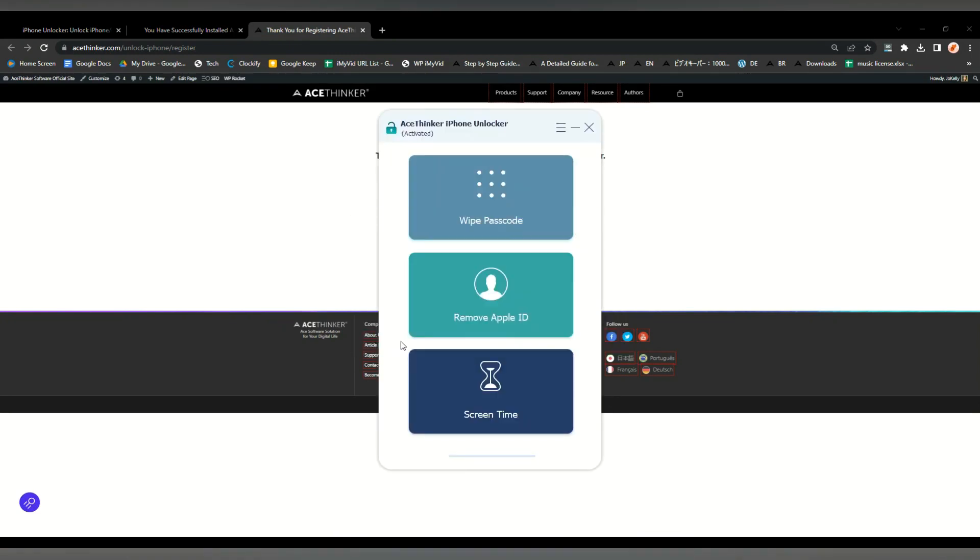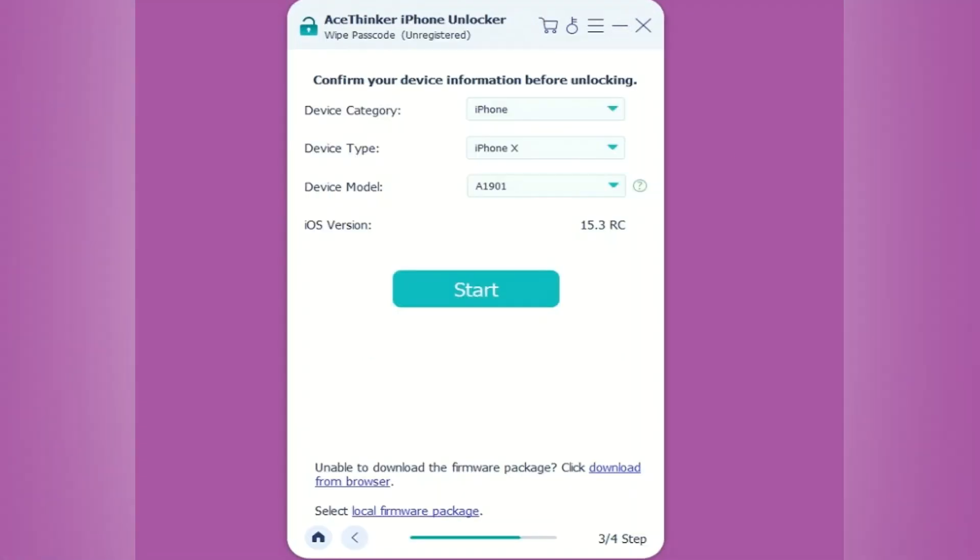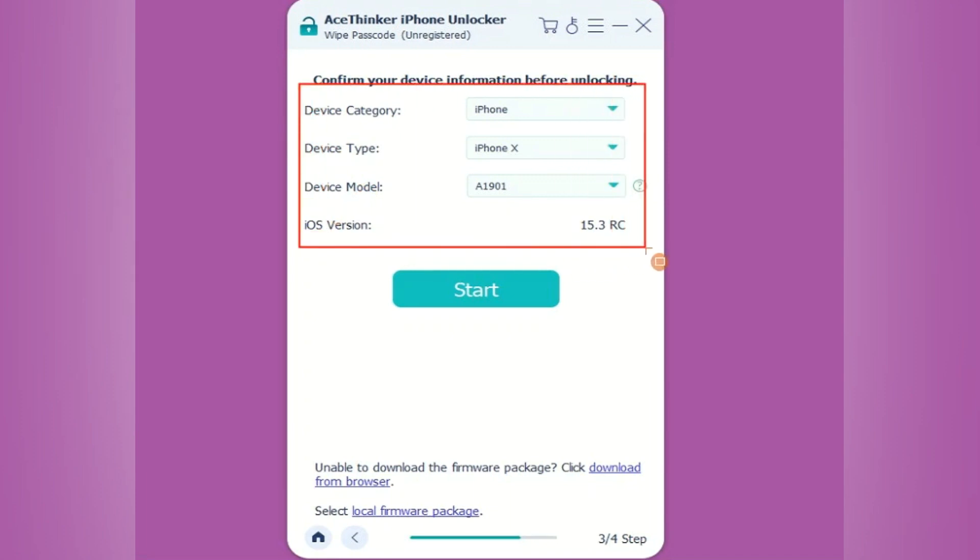First, select Wipe Passcode and connect your device. Once the computer detects your device, you can enter your device information, click Start, and then the firmware will start downloading.